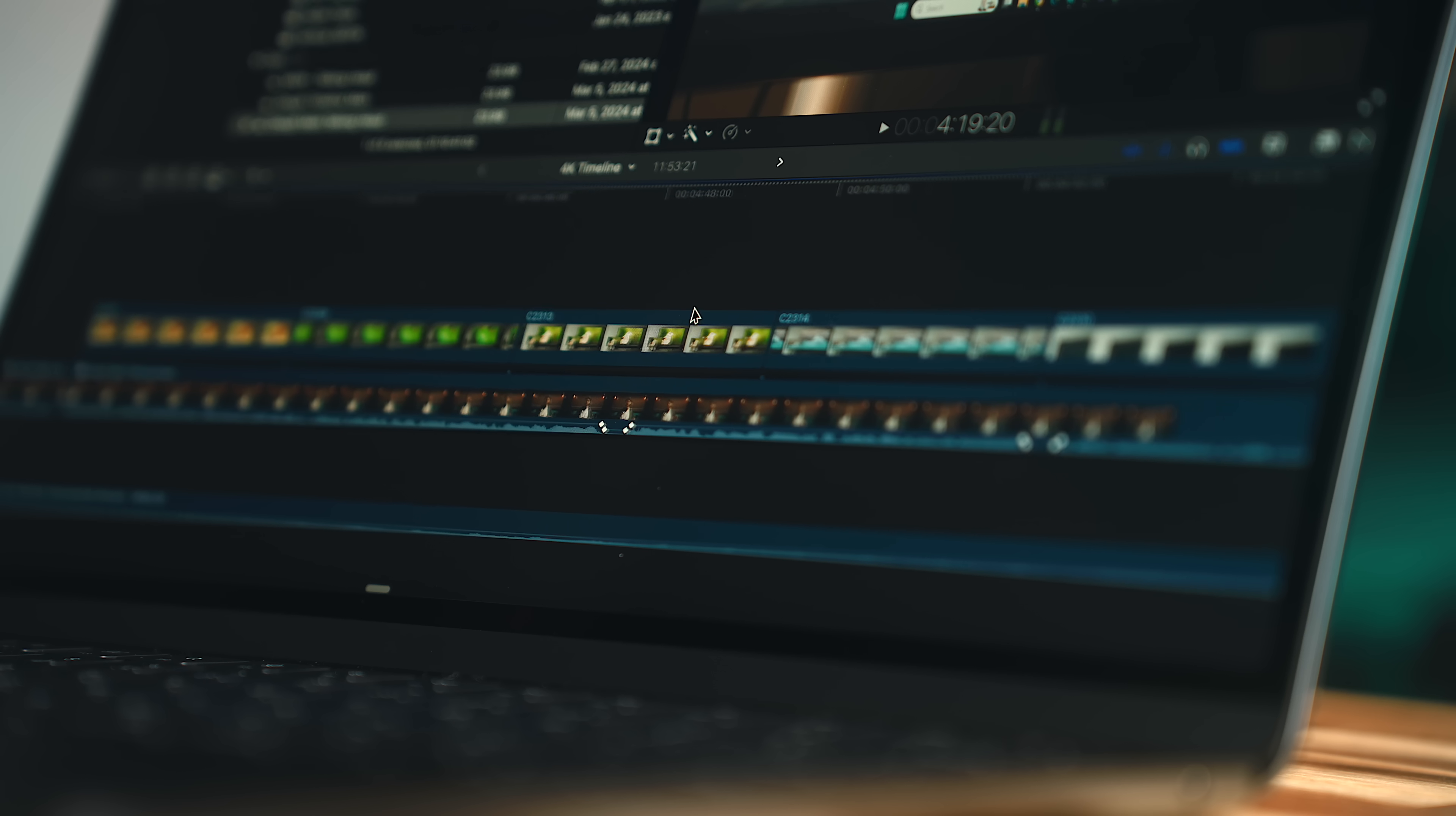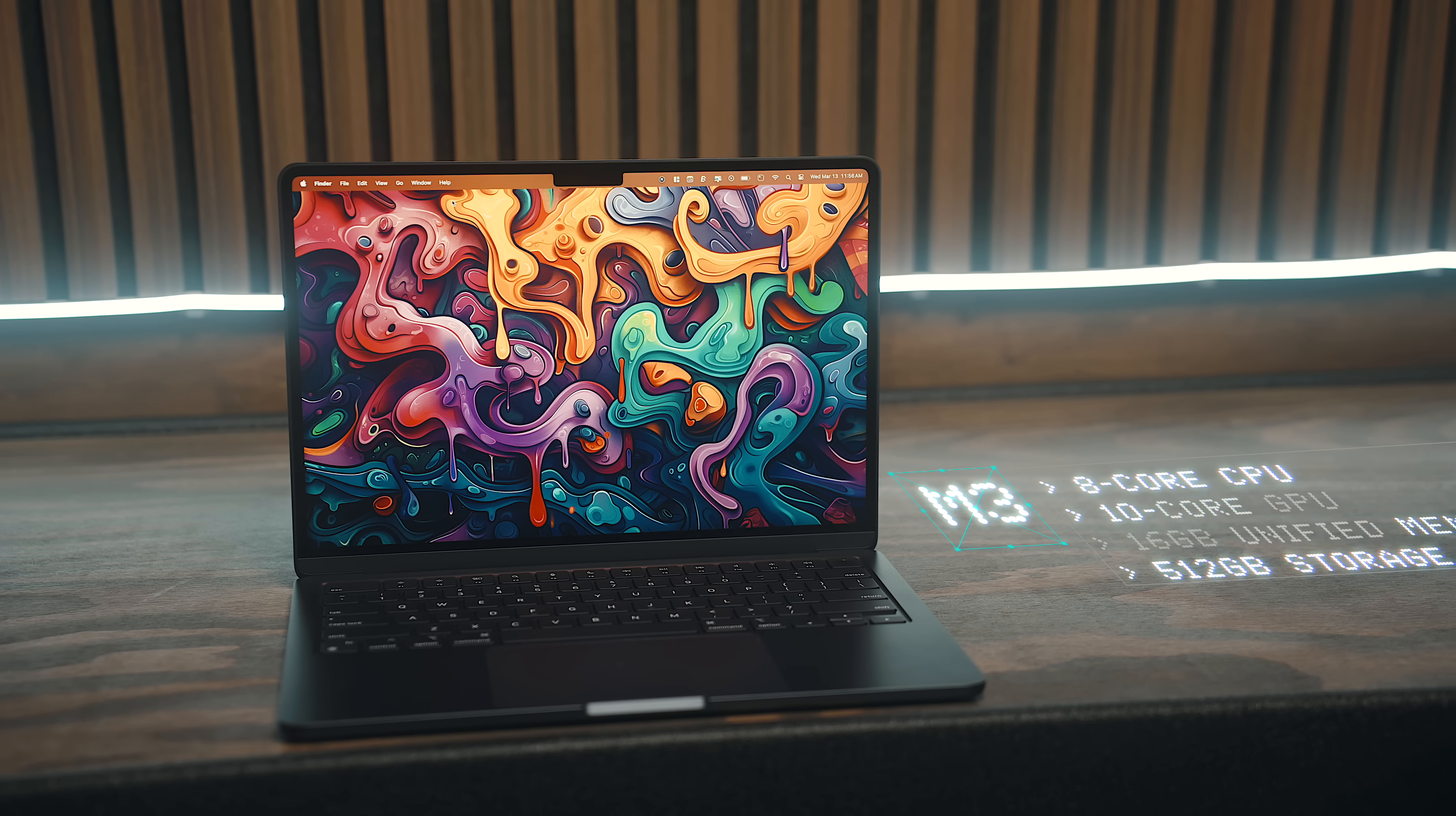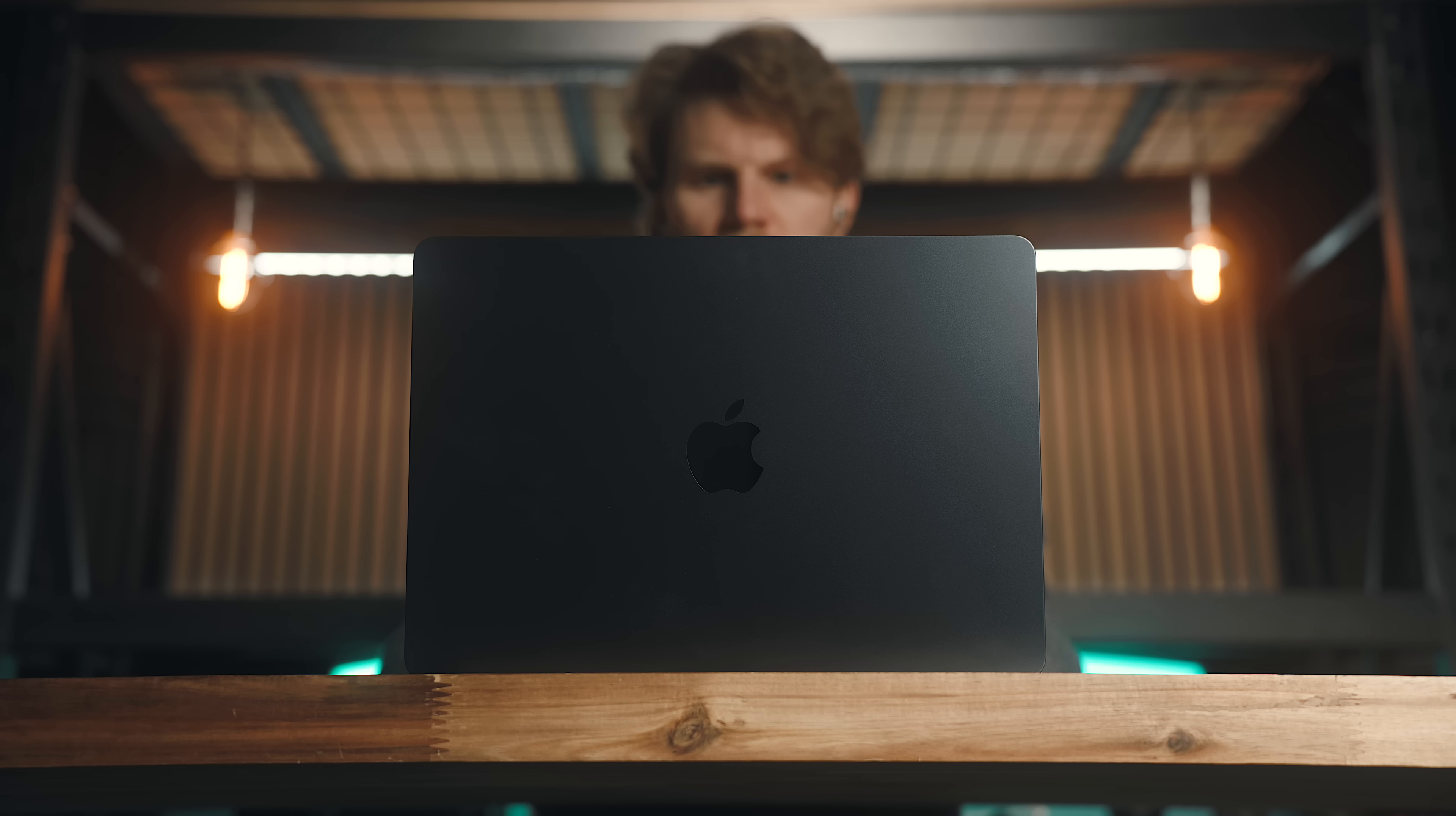And speaking of video editing, that really leads into what's probably the most important aspect of this machine, the performance. This particular version that I have here has the M3 chip with an 8-core CPU and 10-core GPU, has 16 gigs of RAM and a 512-gig SSD, which is the exact same configuration I had in my 13-inch M2 Air, and I gotta say, I don't know how many people need much more than this.